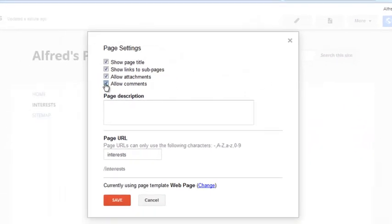So if I take off the Comments, Attachments, Link to Subpages, and I'll keep the title for this one.